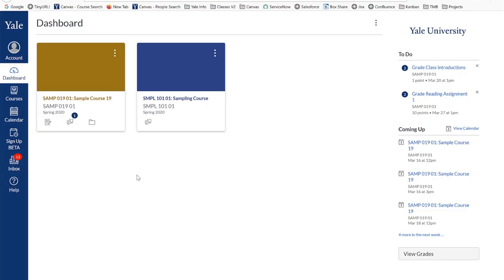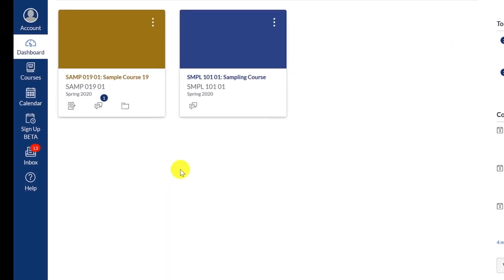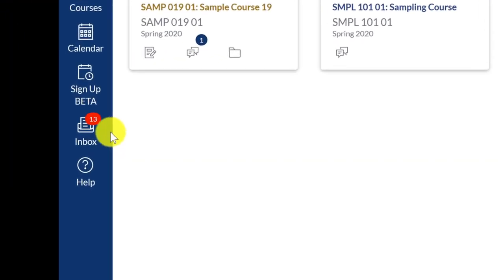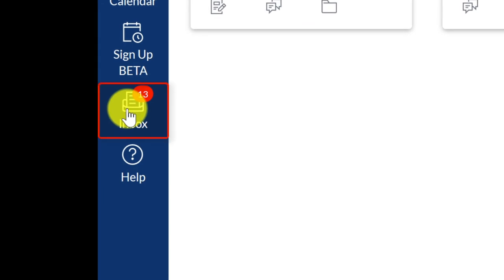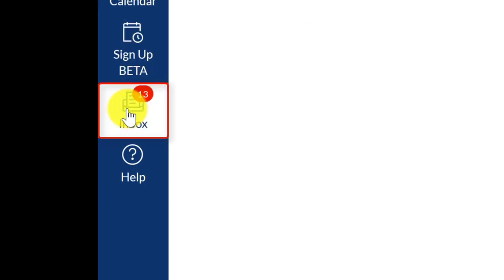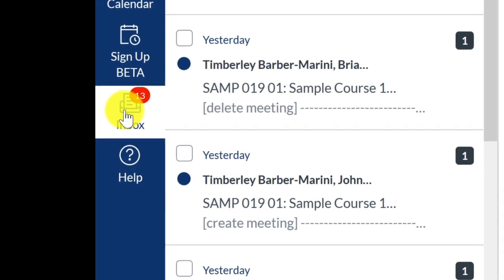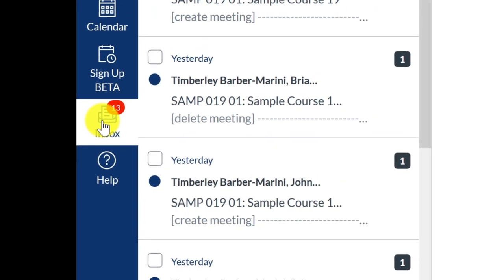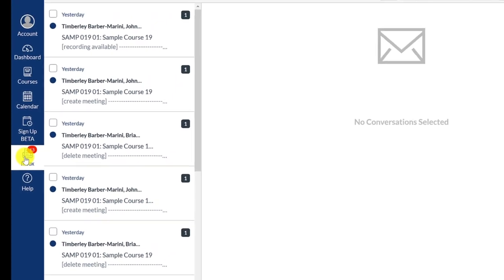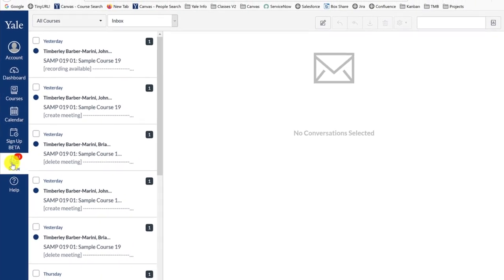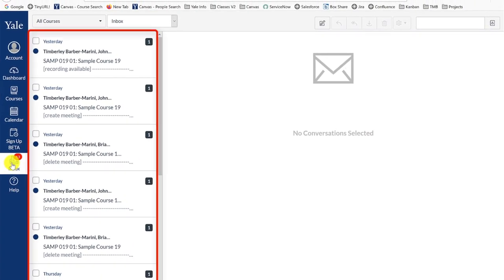To use the Inbox tool, go to the left side navigation bar and click on the Inbox button. As you enter the Inbox, you will see a list of all messages that you have received.